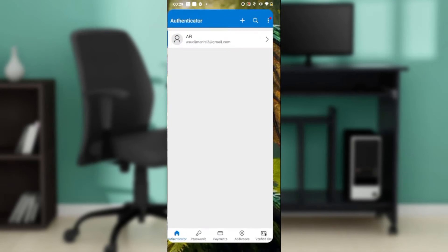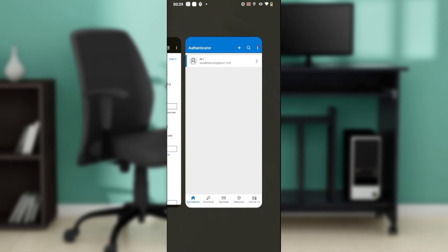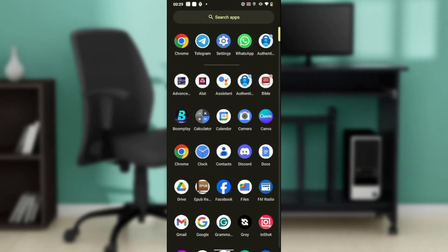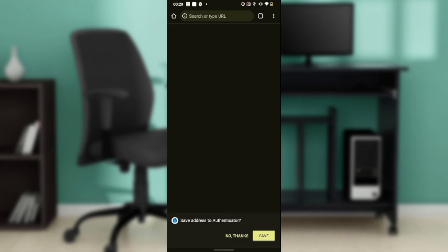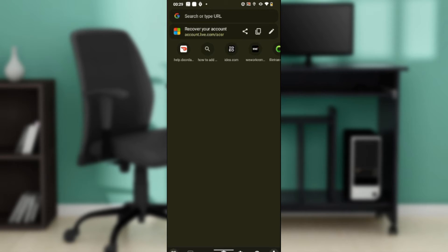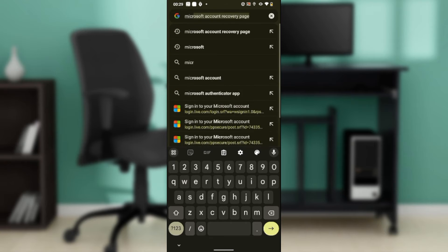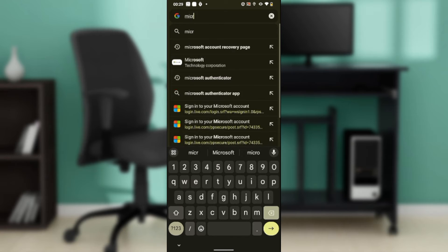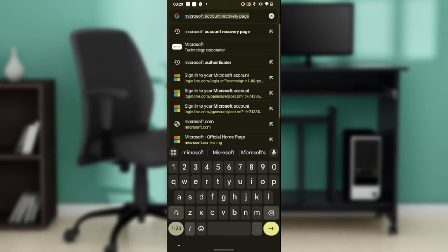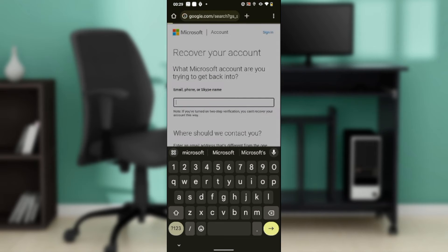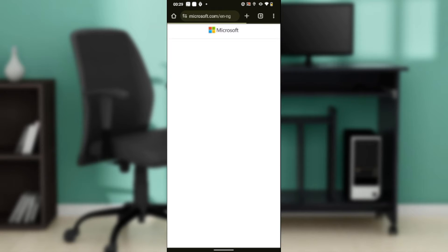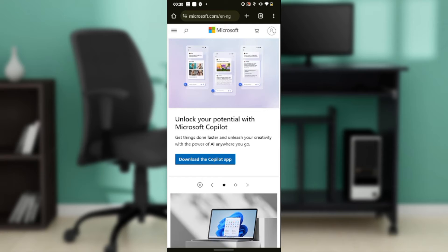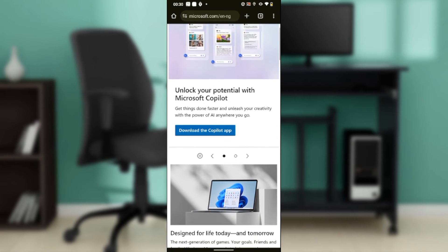I'm going to head over to Chrome, and in my search bar I'm just going to type 'Microsoft.' I'm going to click on the first result, which is the official Microsoft page.